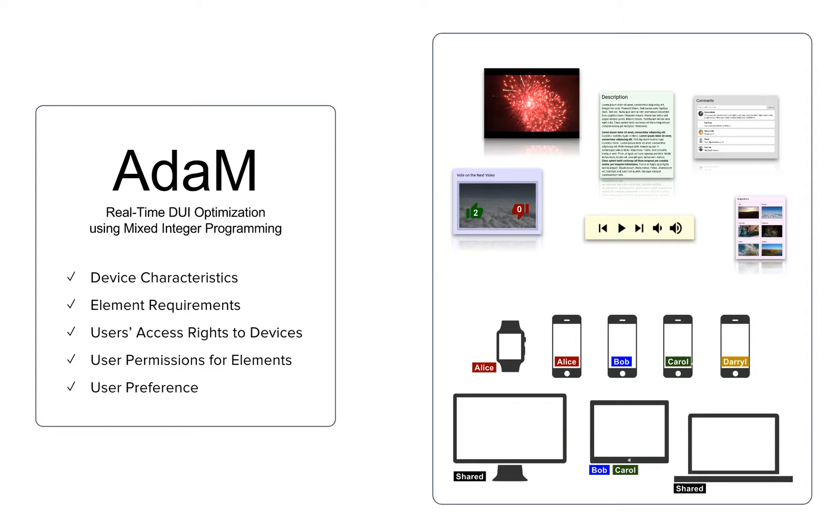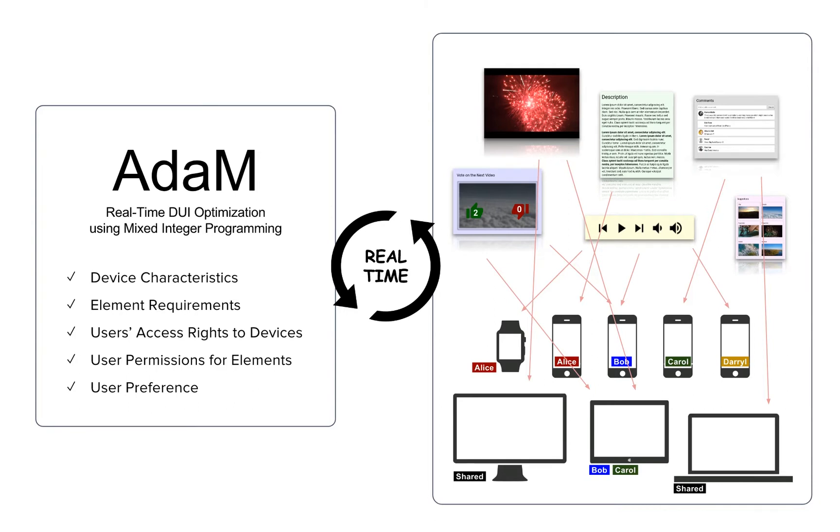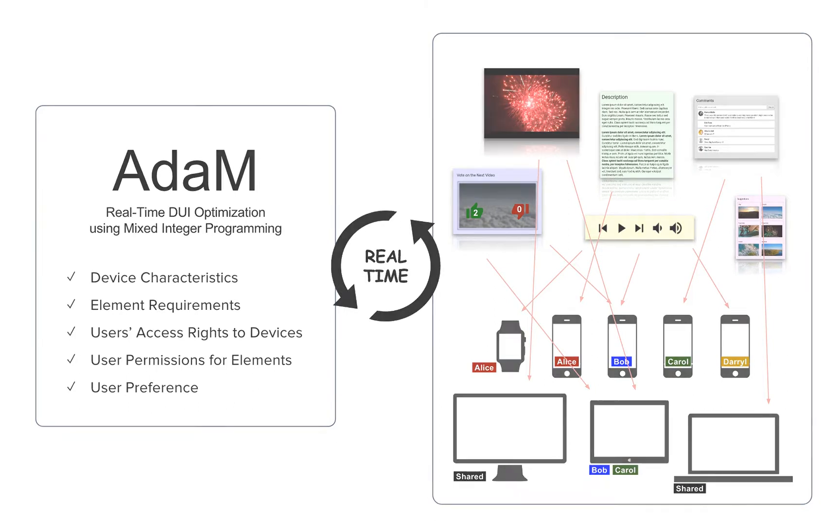The algorithm is fast and adapts to dynamically changing scenarios in real time. We demonstrate the algorithm by producing an application builder and distributed user interface simulator using WebStraights.